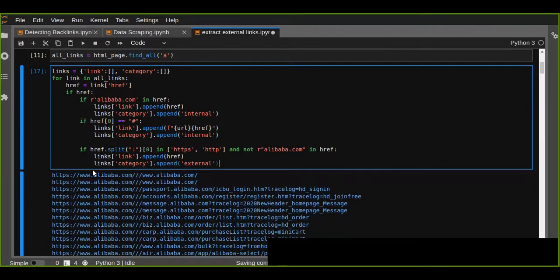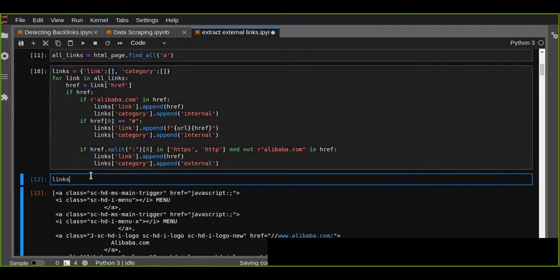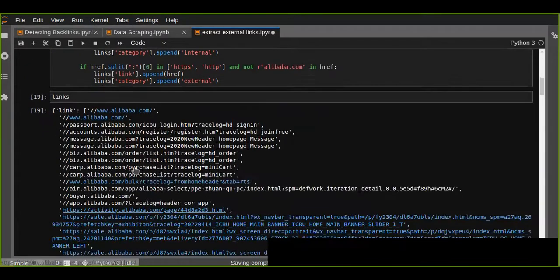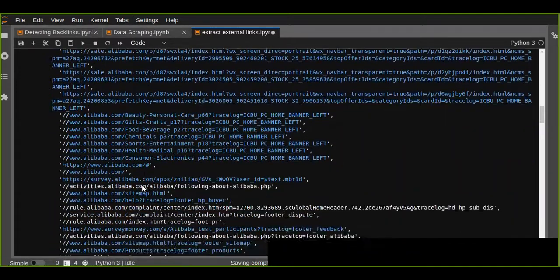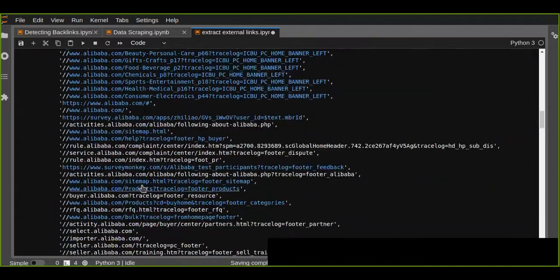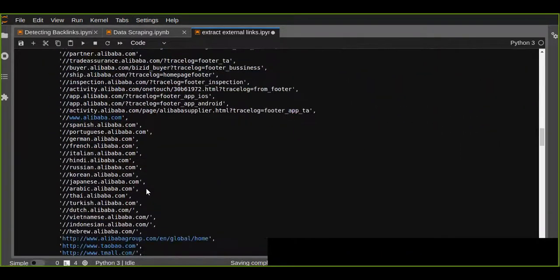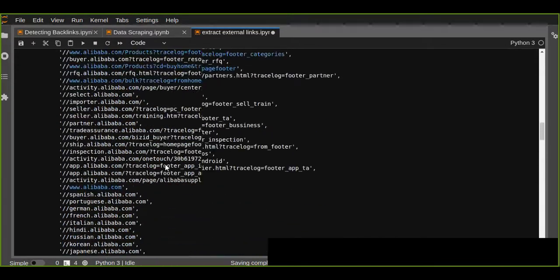Now we have finished this part. Let's run the code and check the dictionary. All the links are extracted and classified as internal or external.